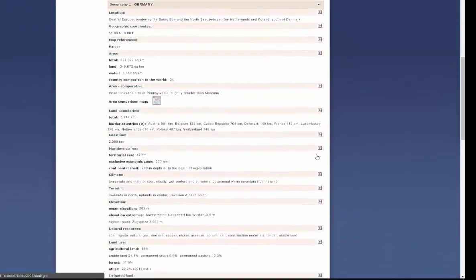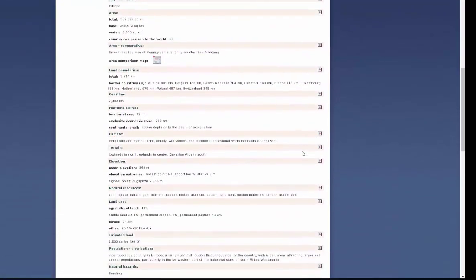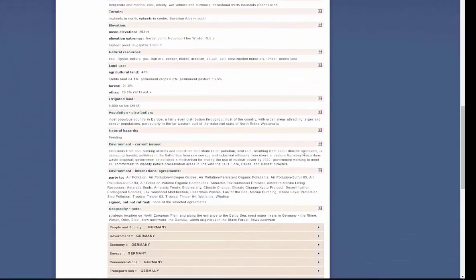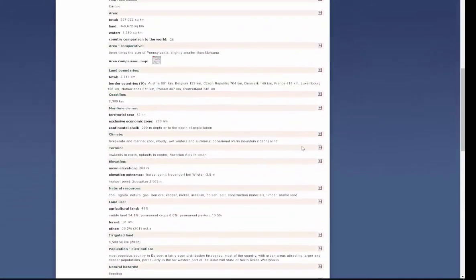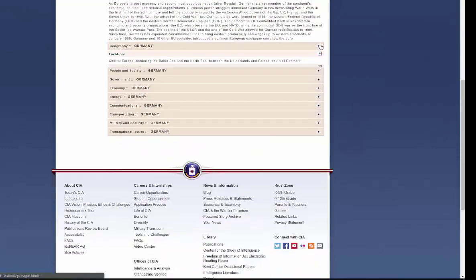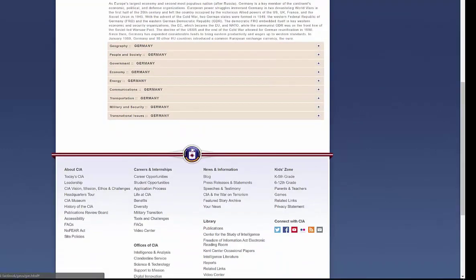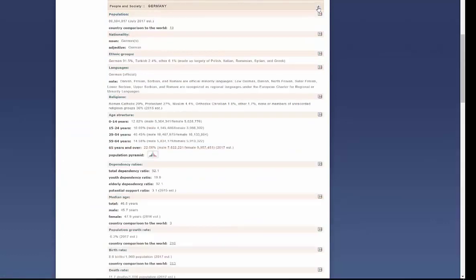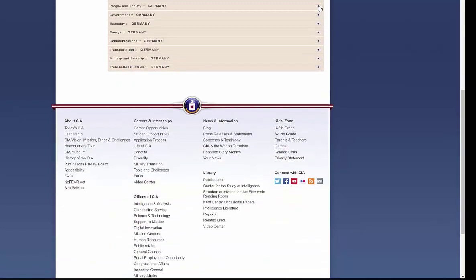I get the geography, the total landmass, the coastline, population, and much more, all of which you can look at and delve into on your own time. I also get information about the people in society, everywhere from their religions to their population growth rates, and much more, as you can see. Their government, their economy, their energy.